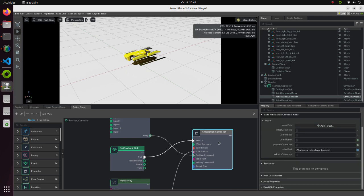All these blocks are connected to the Articulation Controller block. Articulation Controller actually controls the robot we imported previously.